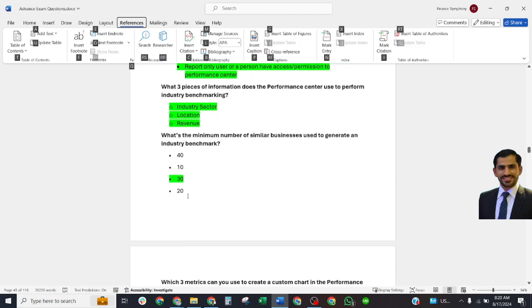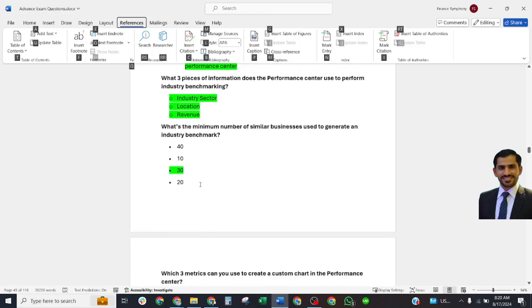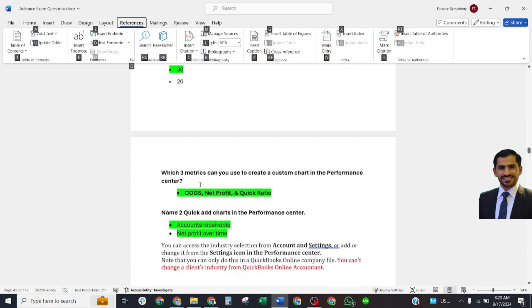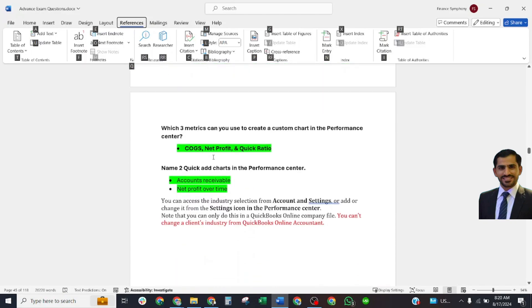Which three metrics can you use to create a custom chart in Performance Center? Cost of goods sold, net profit, and current ratio. Name the two quick ad charts in Performance Center: Accounts Receivable and Net Profit Over Time.